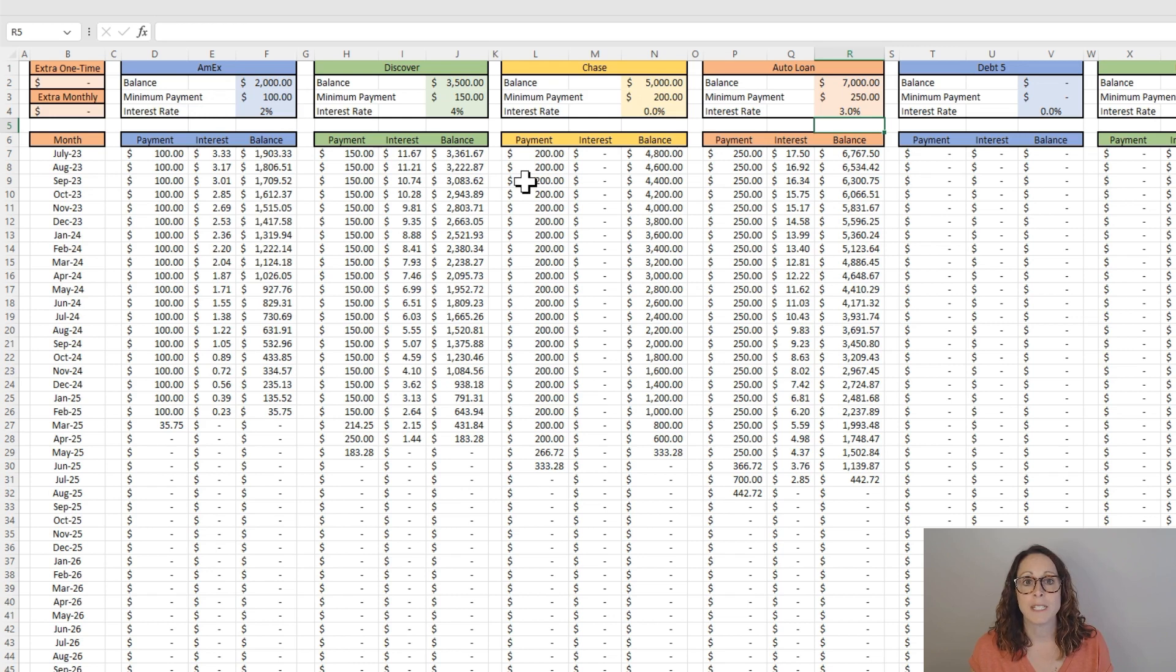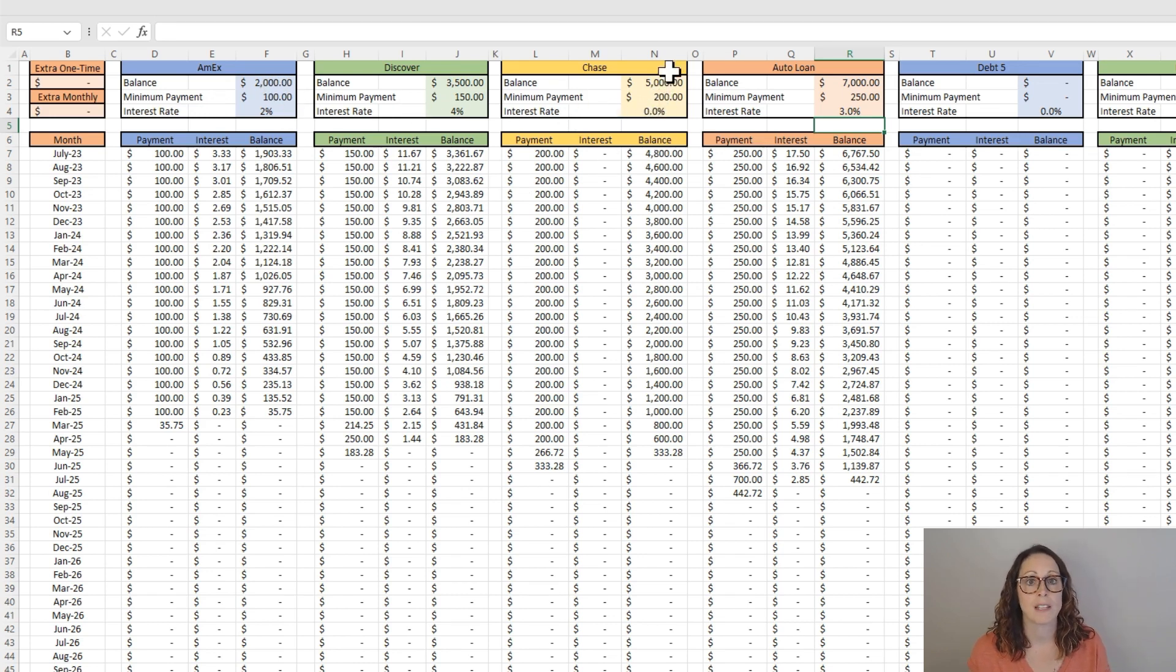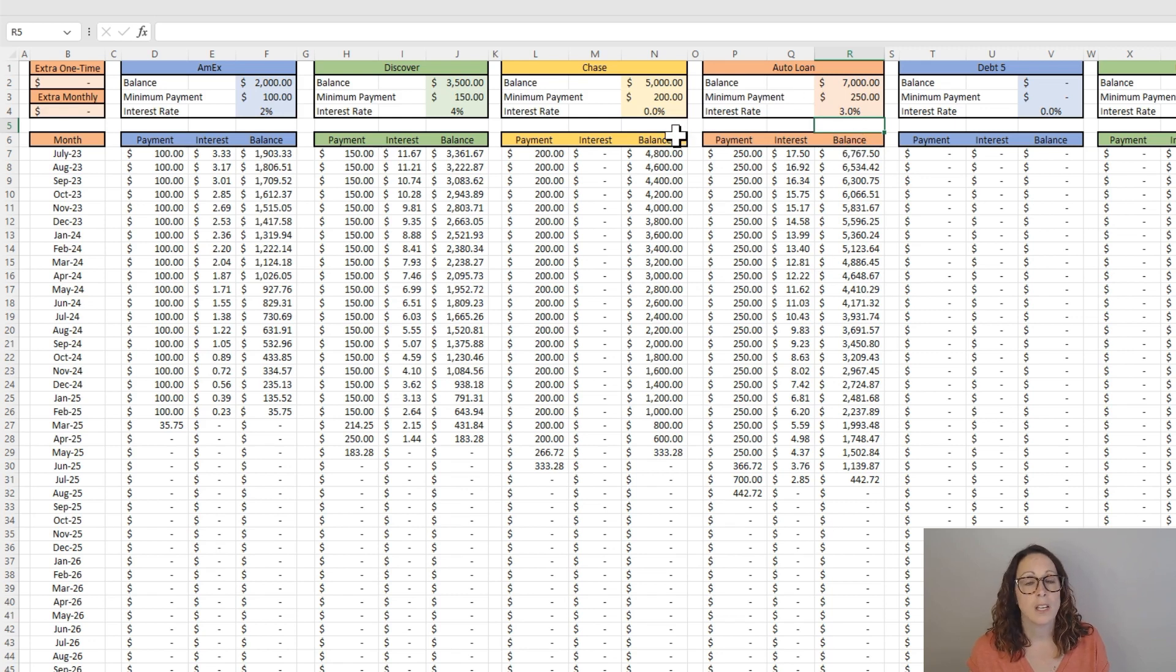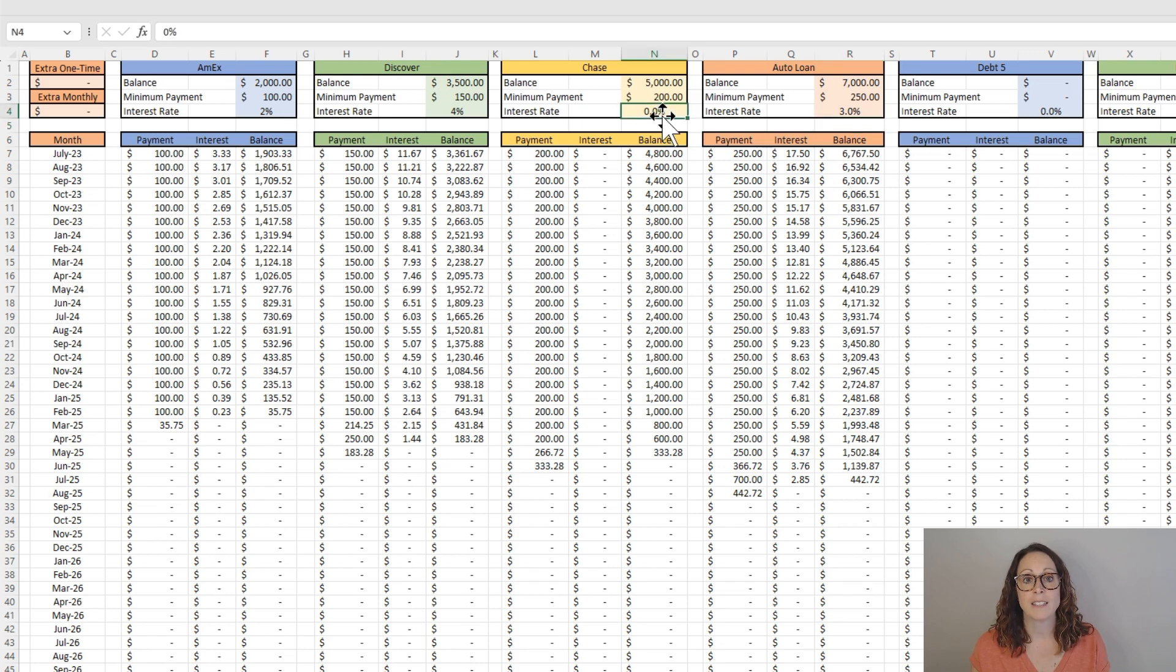It's just a good system. So what Dave Ramsey says is, it doesn't matter what interest rates are. You should always go least balance to greatest balance. So it's up to you how much you buy into that.